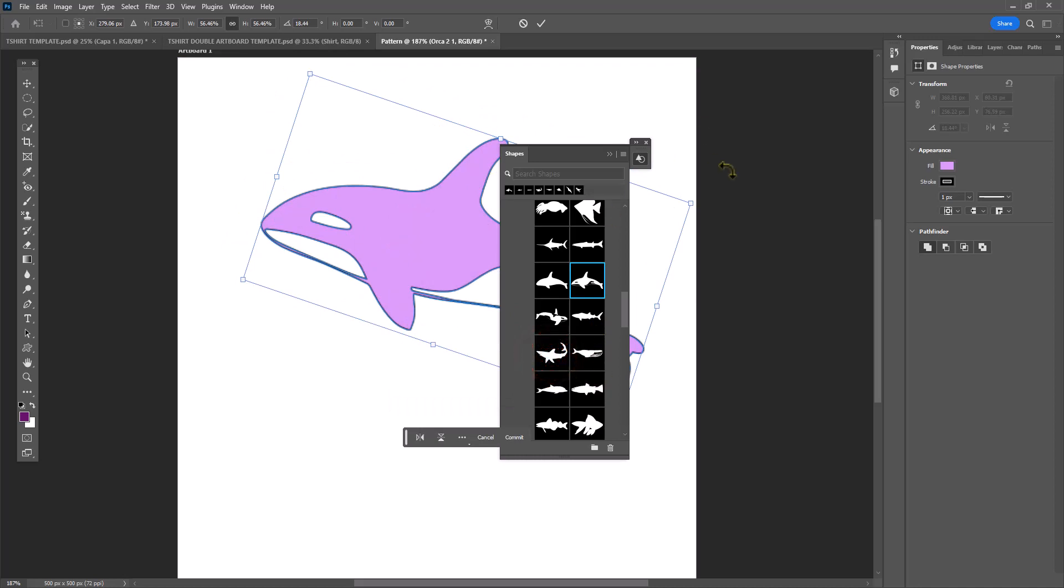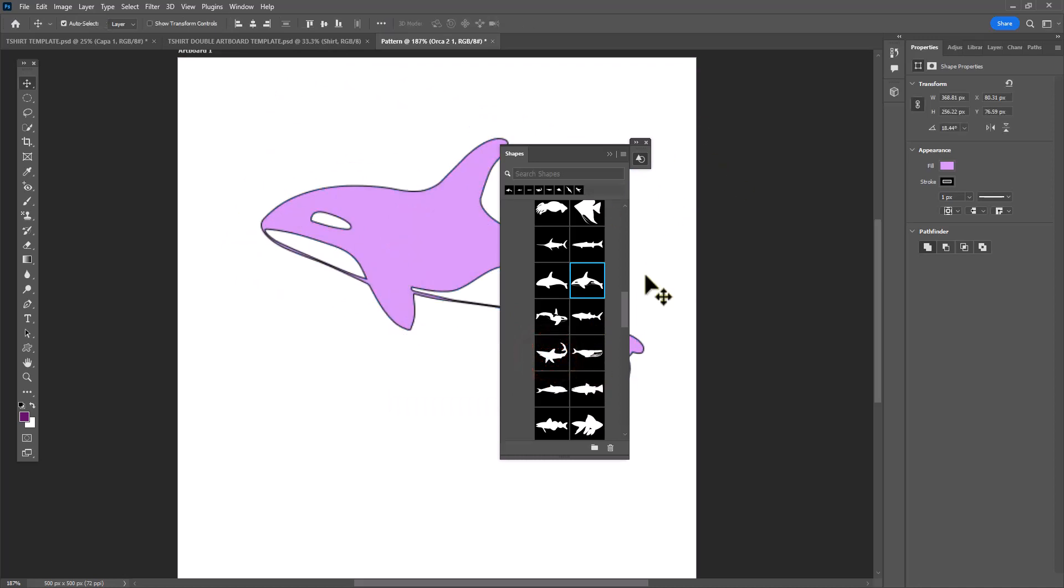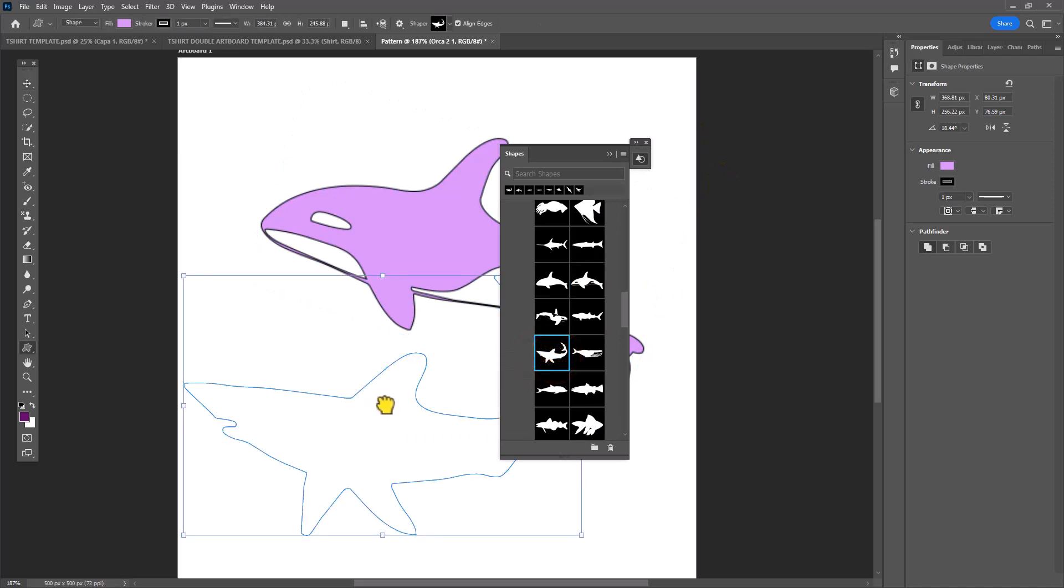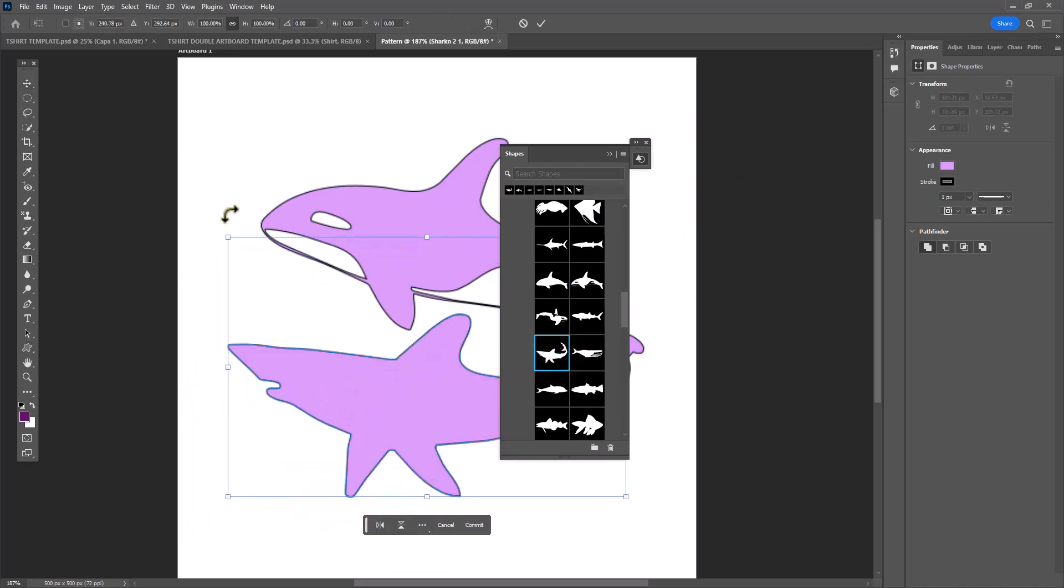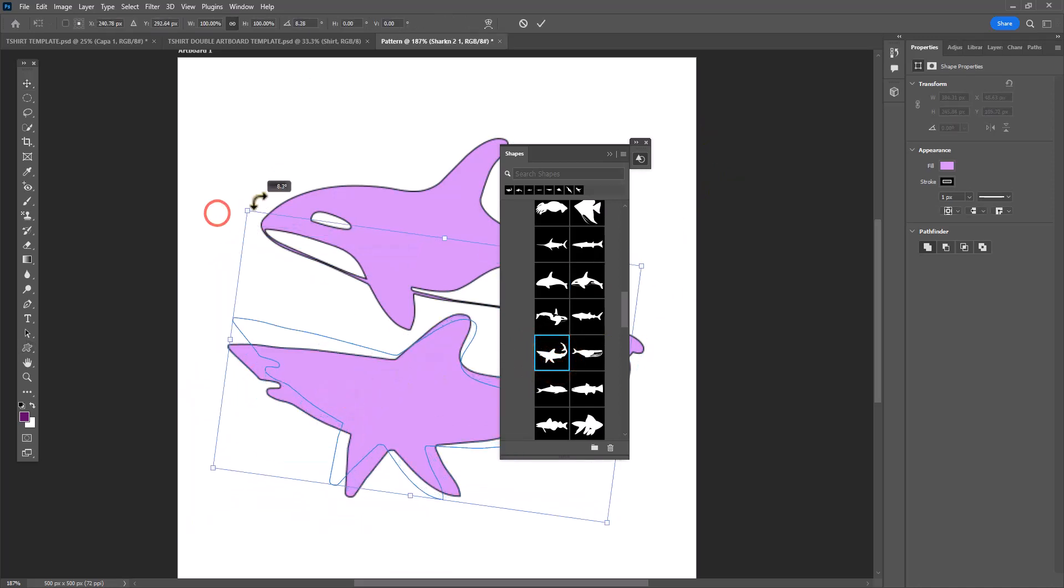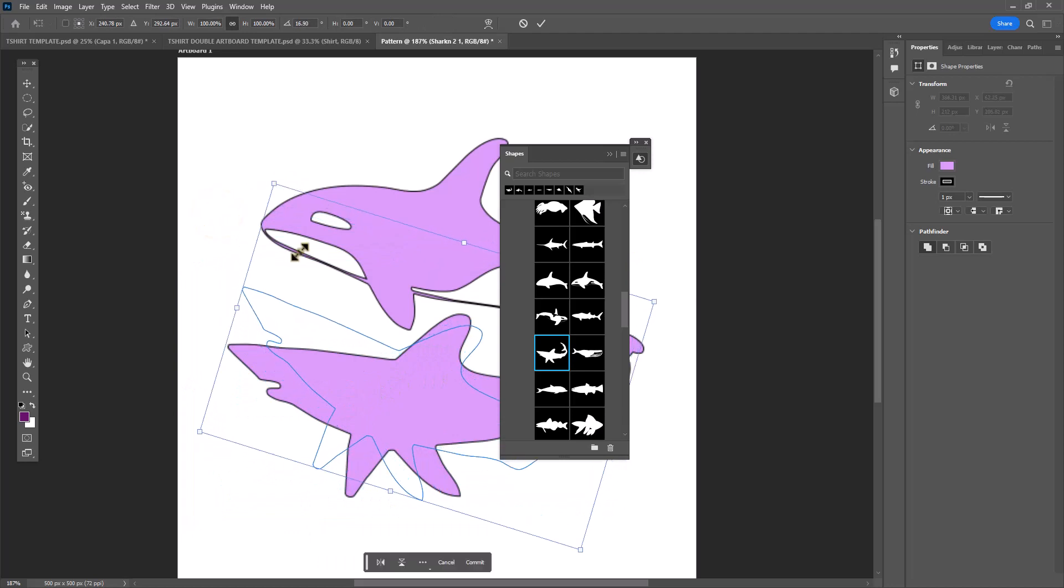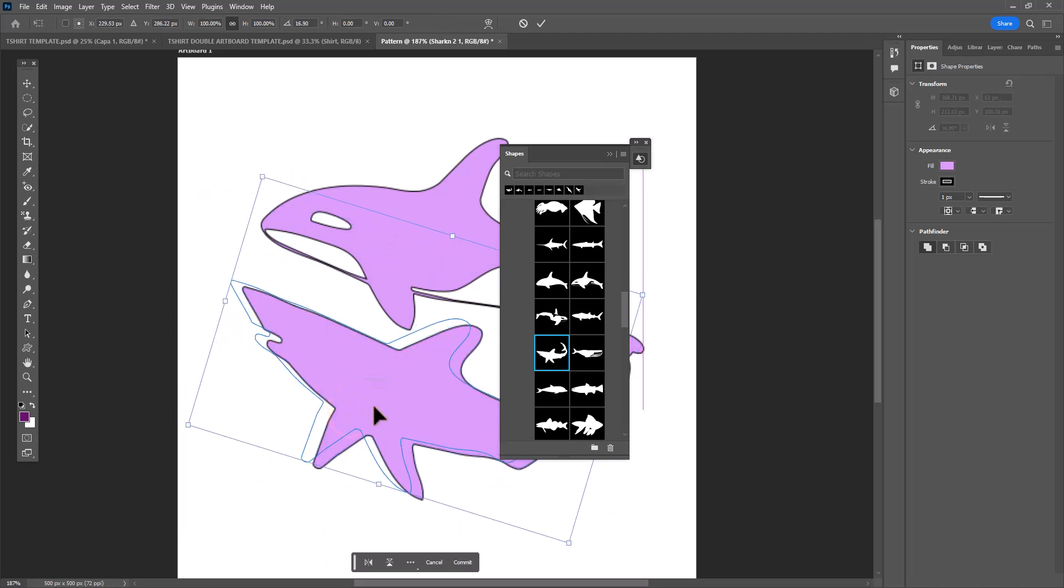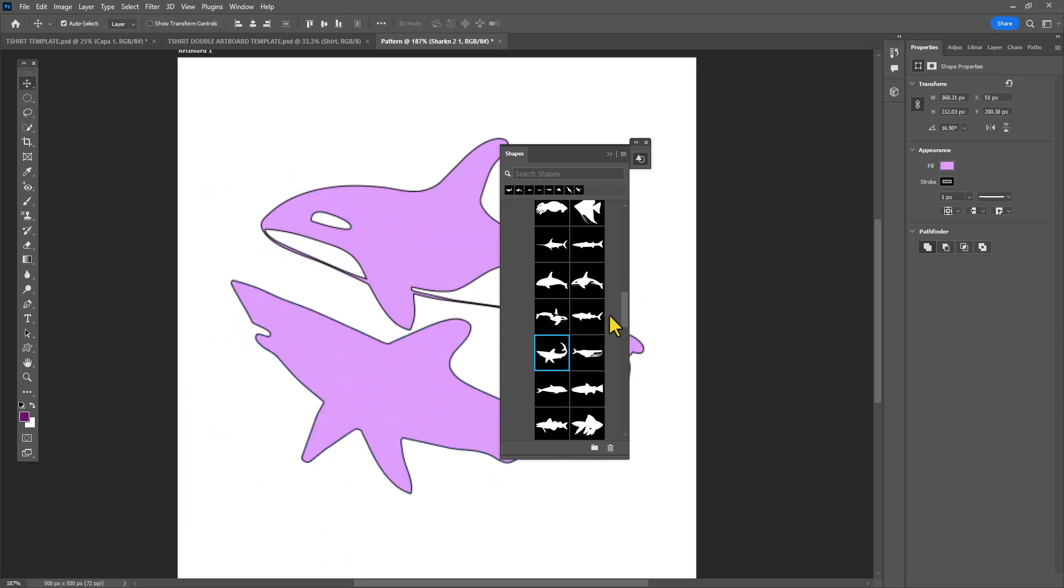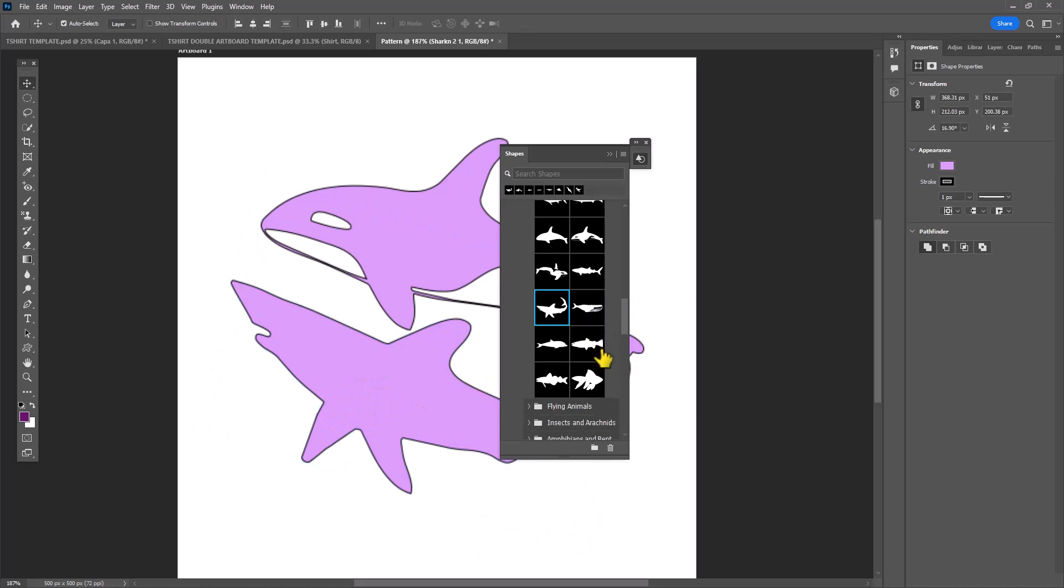To create an interesting pattern, you can use an odd number of shapes. So I'm going to be using five instead of four or six shapes here.